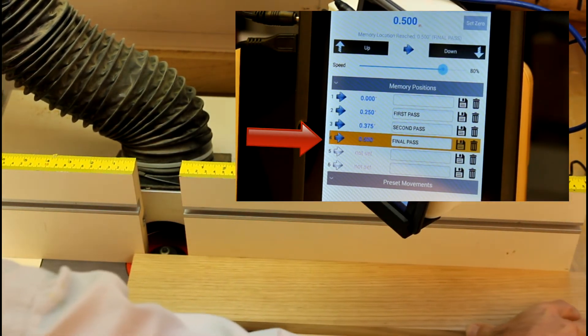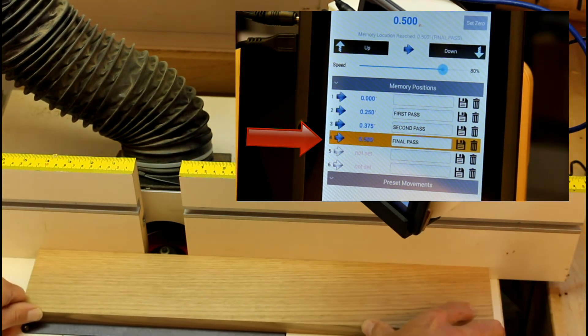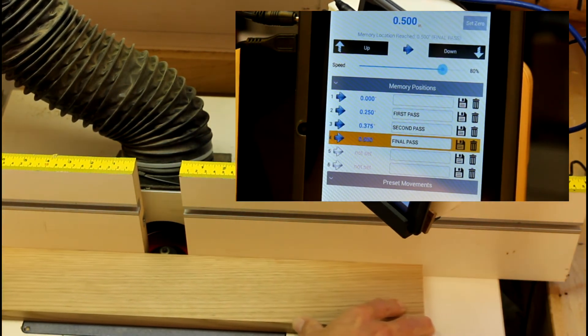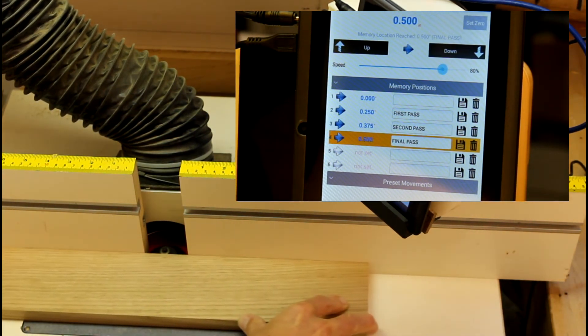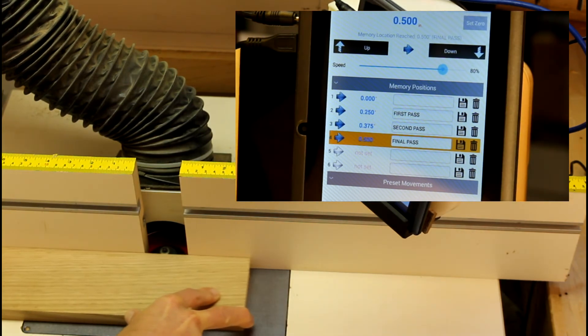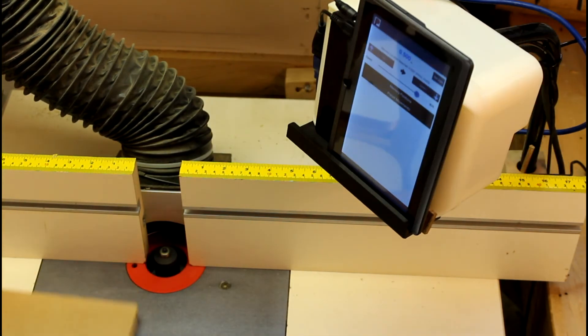The router isn't strained and the bit is taking off a reasonable amount with each pass. The results are optimal. The finish of the cut is smooth, without burn or tear out.